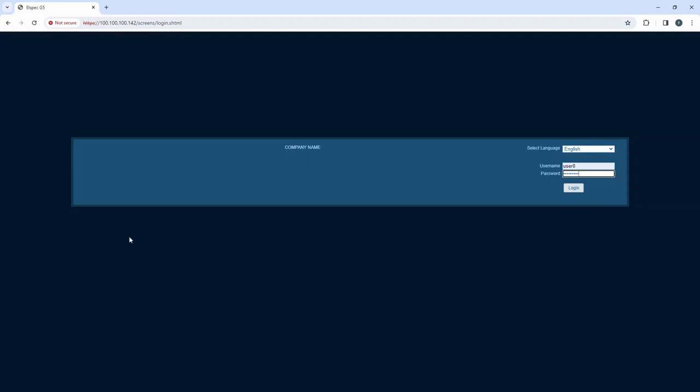It is highly recommended to edit the default username and password after the first login.